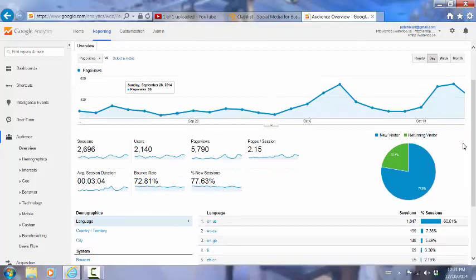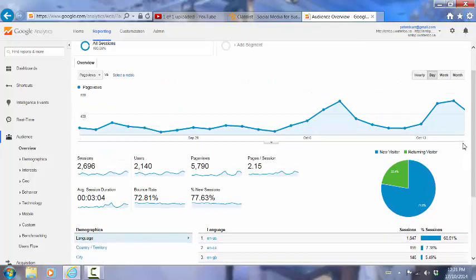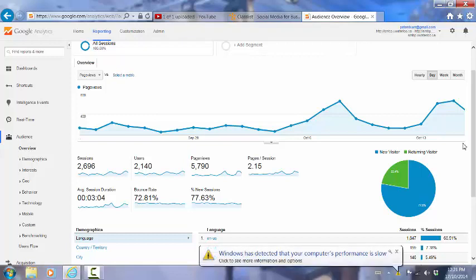If we look underneath here, we can see a number of other things. We can see overall statistics for the number of sessions for this period, the number of users, the page views, the pages per session, the average session duration, the bounce rate, and the percent of new sessions that people have had.